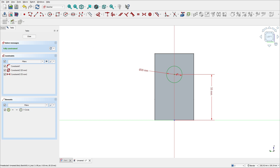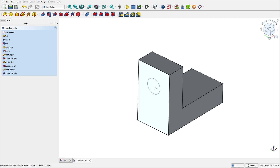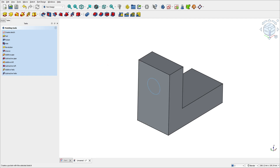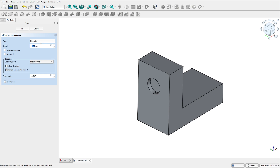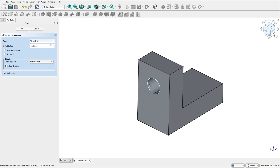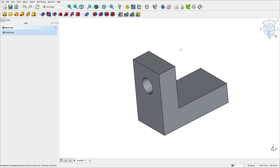Now leave the sketch. We have this profile, and now we'll select the pocket command. The pocket will make a cut here — we use this profile to make a cut in the solid. Select pocket, and in the type select 'Through All', so we don't need to specify dimensions because this command will cut through the entire body. Press OK — here we finish the exercise.